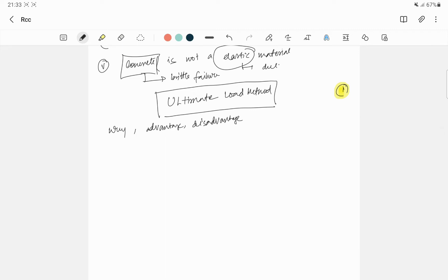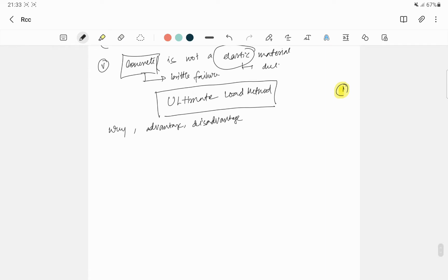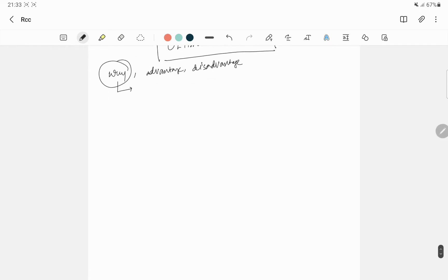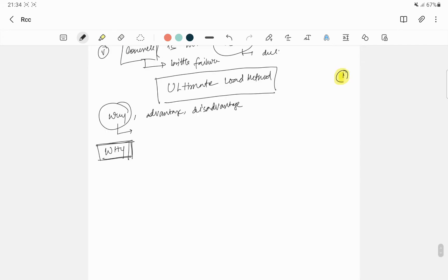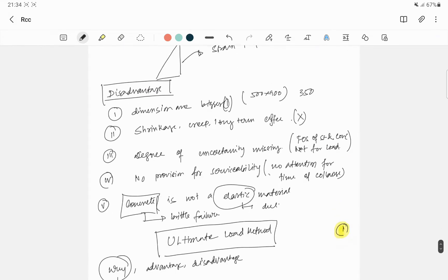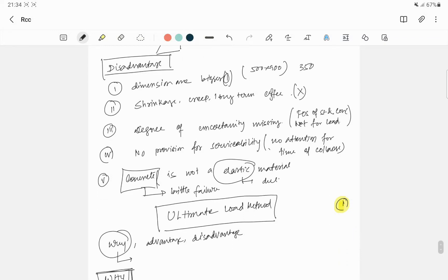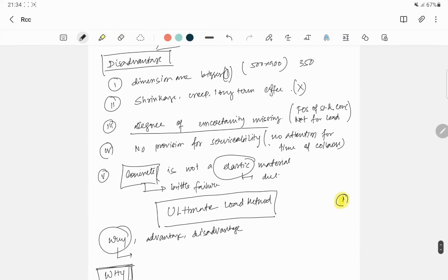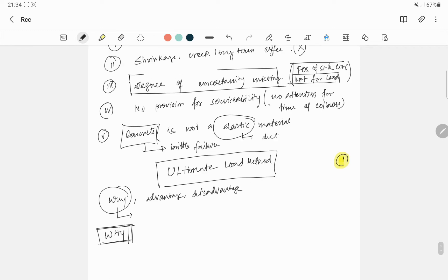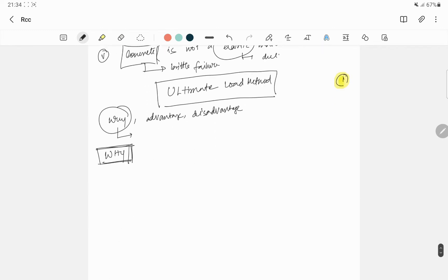So first we came to why, find the answer of why this came. Listen, in WSM method, I am saying that degree of uncertainty is missing. Degree of uncertainty is not for the load. So you design a structure but you have no idea about what is the ultimate stress for failing the structure, what is the limiting stress.